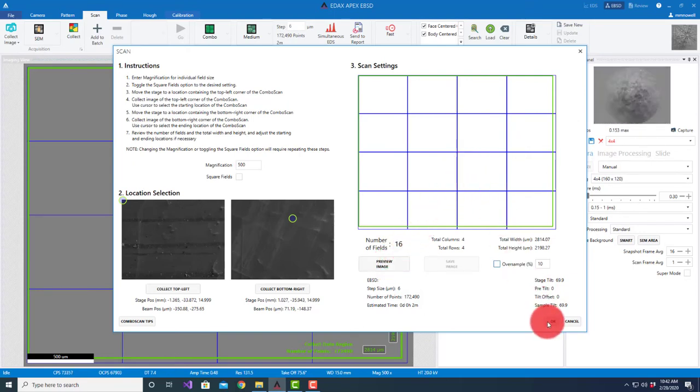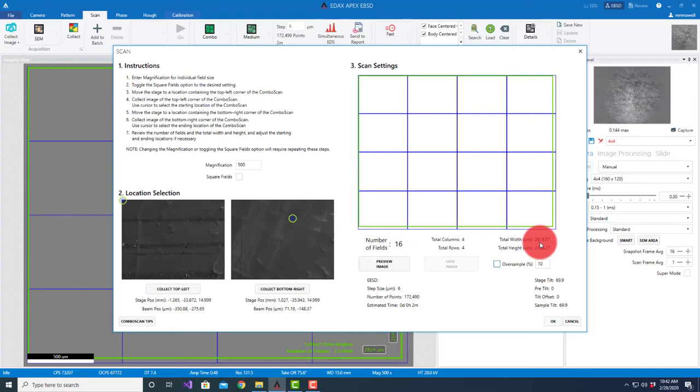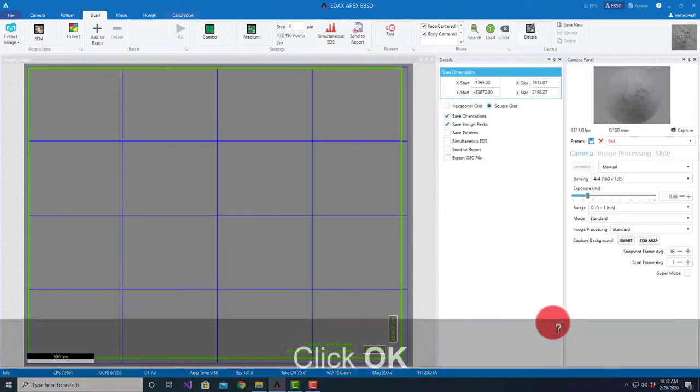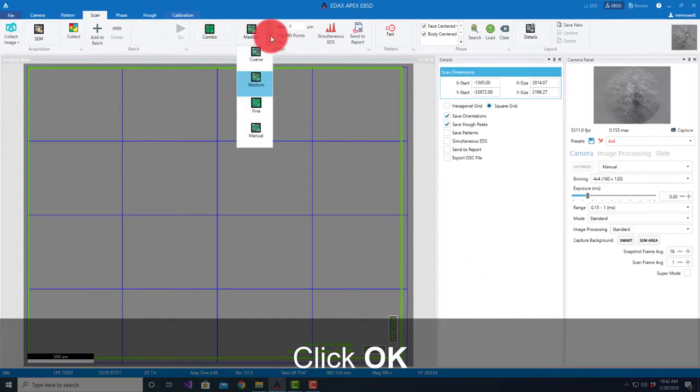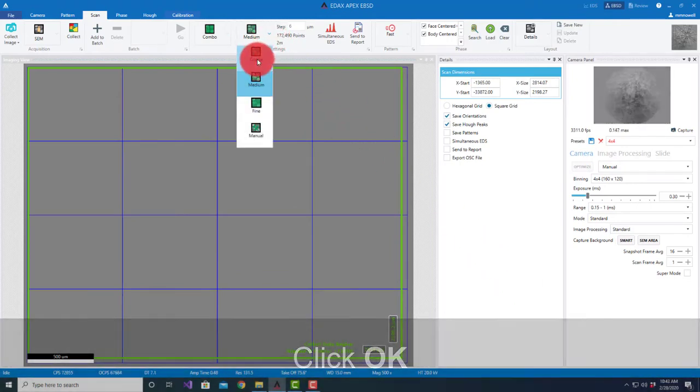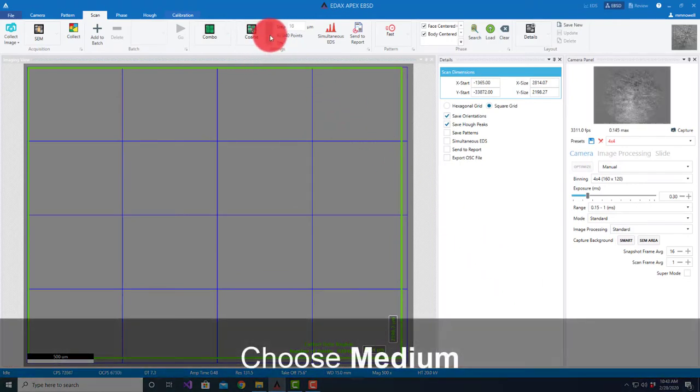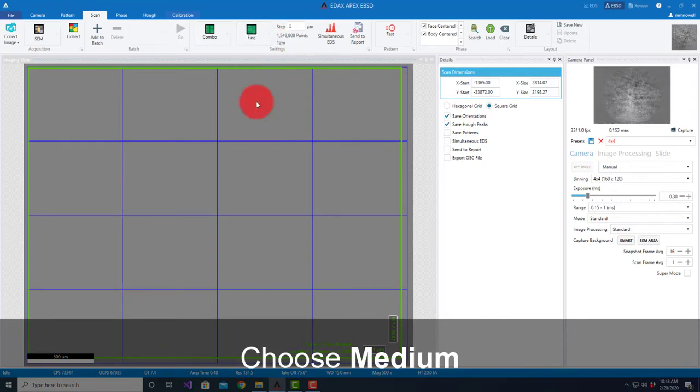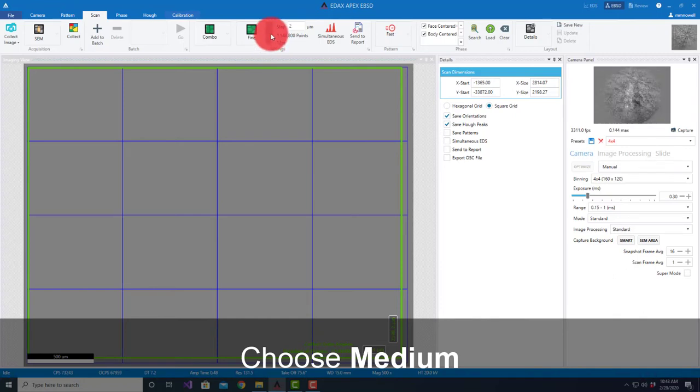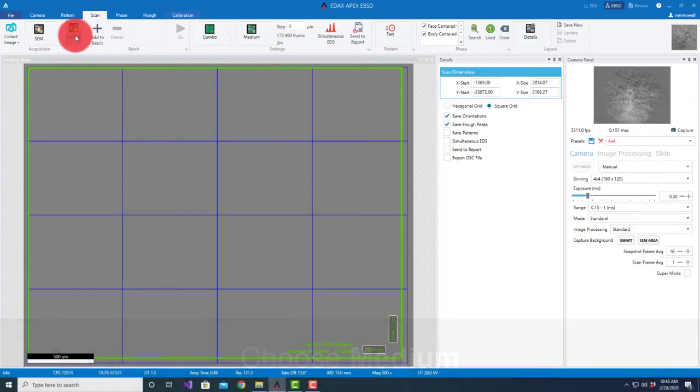I now have a 4x4 fields of view. We're going to cover 2.8 millimeters by 2.1 millimeters. We select some sort of step size. Our standard pre-tilt supply: coarse would do 10 micron steps, medium would do 6 micron steps, fine would do 2 micron steps to give us a number based on the full field of view. I'm going to select medium here.